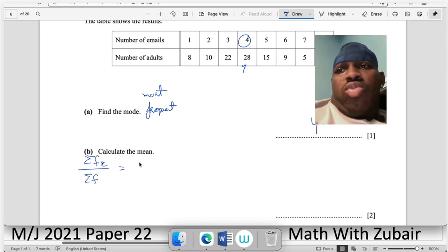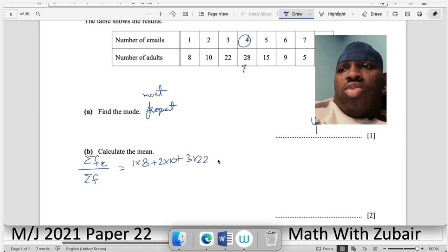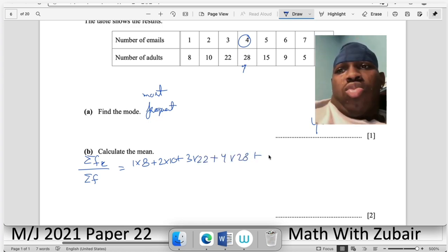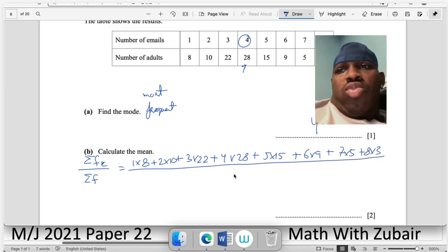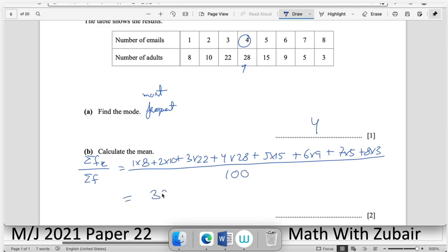Calculate the mean: mean = Σfx / Σf = (1×8 + 2×10 + 3×22 + 4×28 + 5×15 + 6×9 + 7×5 + 8×3) / 100 = 394/100 = 3.94. You may give the answer as a simplified fraction or decimal.